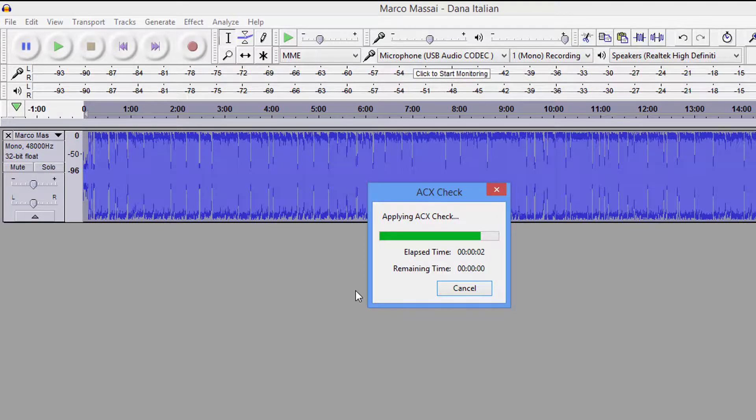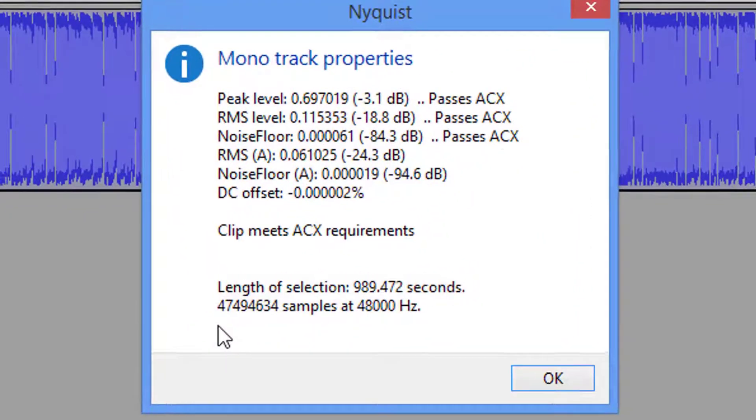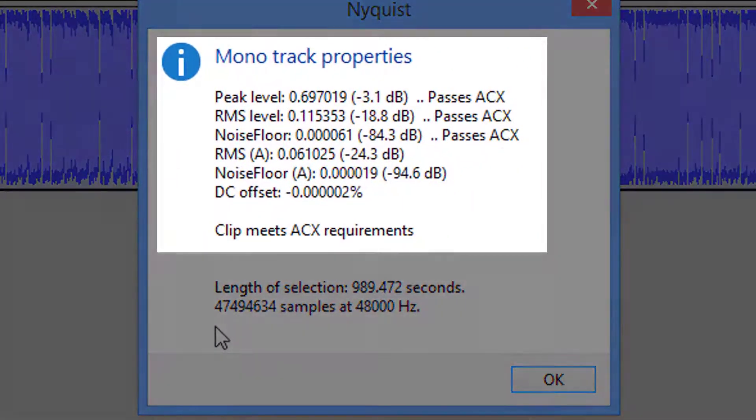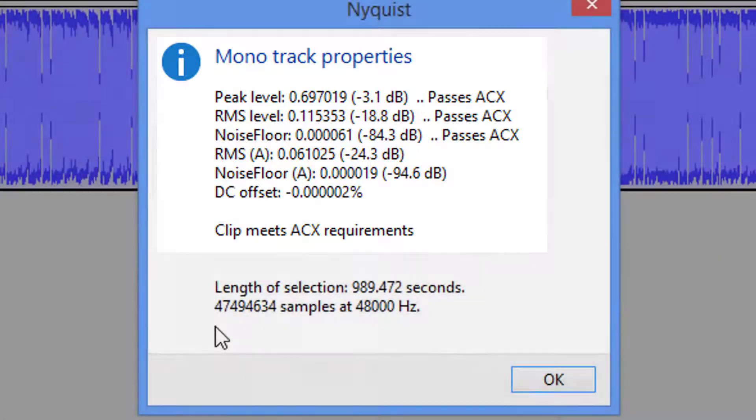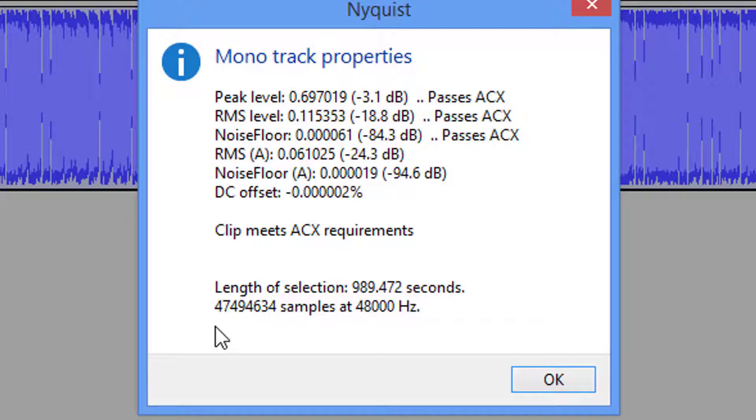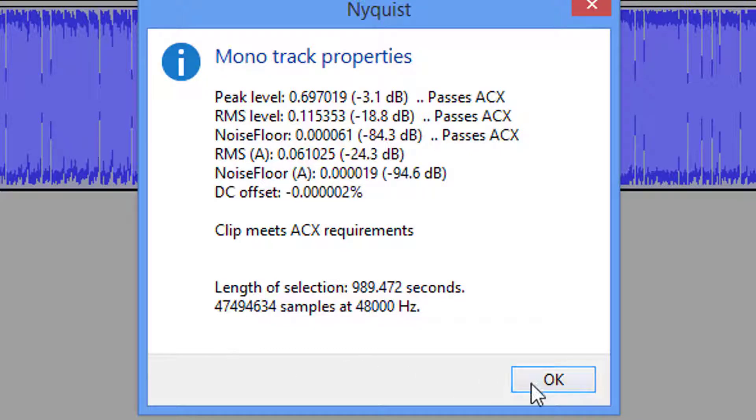So now, since we've got the whole thing highlighted, let's check it now to see if it passes the ACX. It's going to take it just a second. Passed, passed, passed. Guys, I can sit here and do this all day long. Remember, these files have not been edited. These are raw files.